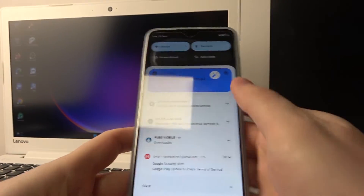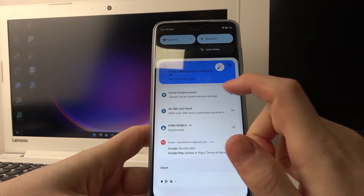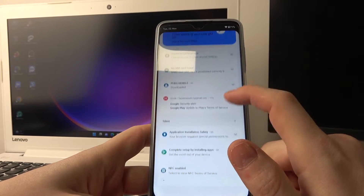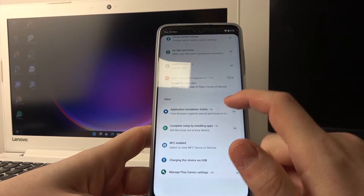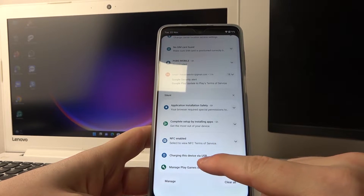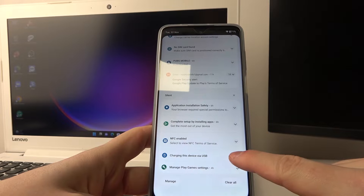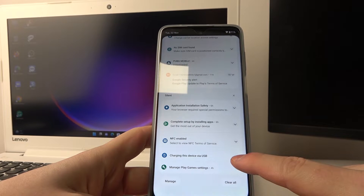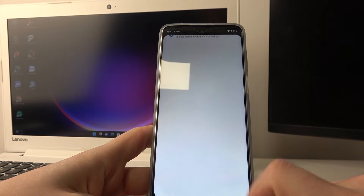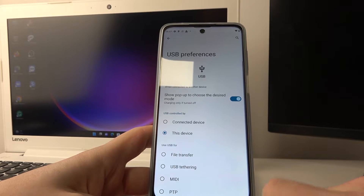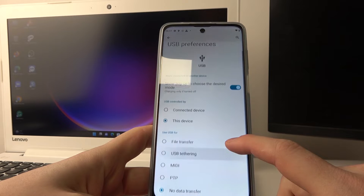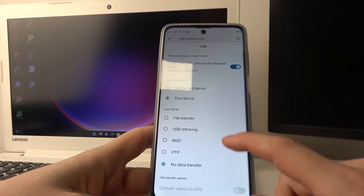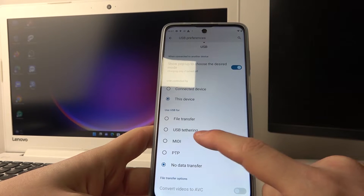Now let's unlock the device. Here we can scroll down the notification bar and we should find something about the connection to PC. Here it is — charging this device with USB. Let's reveal it and click for more options.